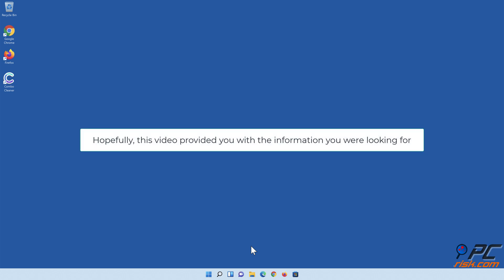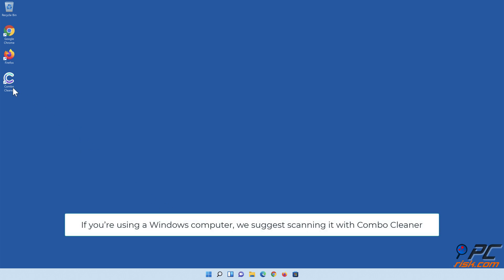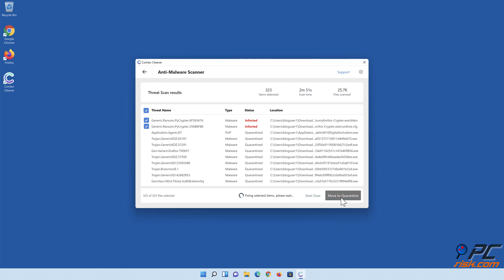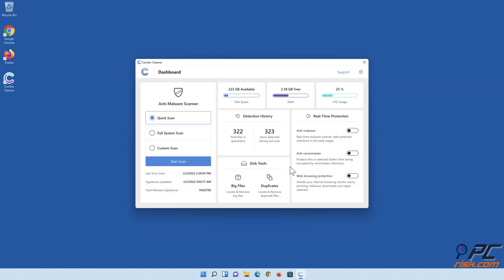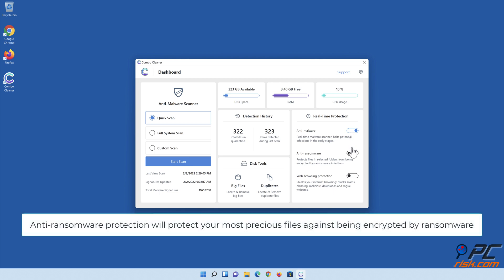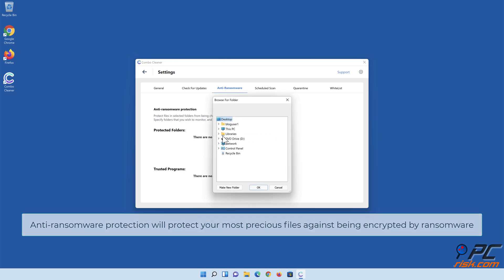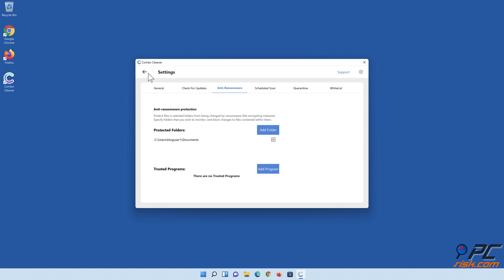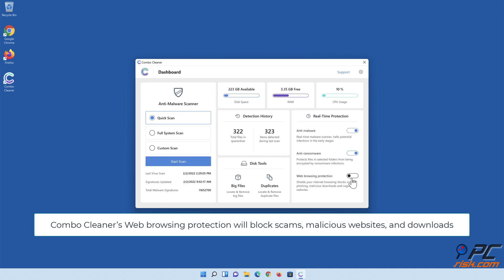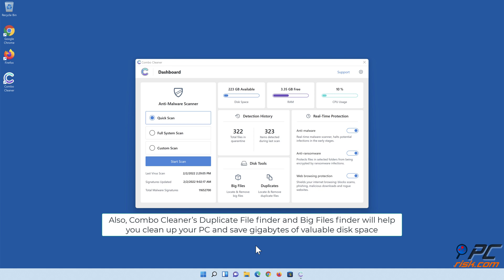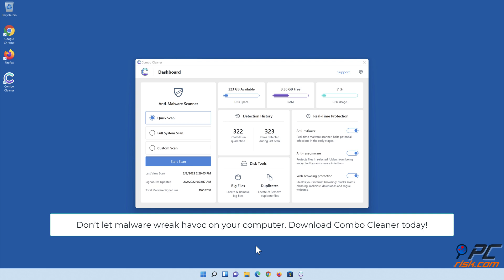Hopefully this video provided you with the information you were looking for. If you're using a Windows computer, we suggest scanning it with Combo Cleaner. Combo Cleaner's real-time anti-malware scanner will stop malware from gaining a foothold on your PC. Anti-ransomware protection will protect your most precious files against encryption by ransomware. Combo Cleaner's web browsing protection will block scams, malicious websites, and downloads. The Duplicate File Finder and Big Files Finder will help you clean up your PC and save gigabytes of valuable disk space. Don't let malware wreak havoc on your computer — download Combo Cleaner today!